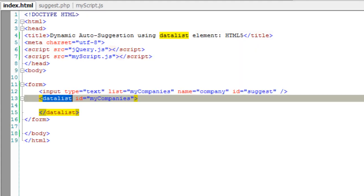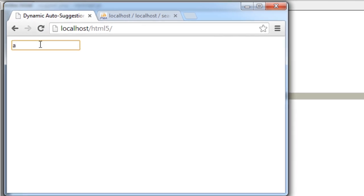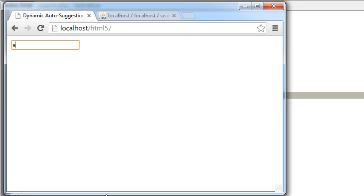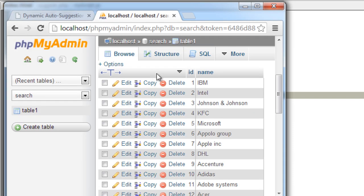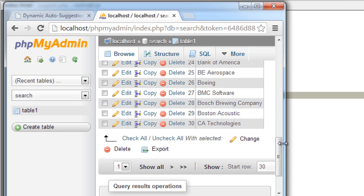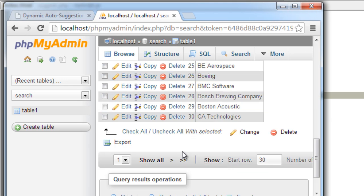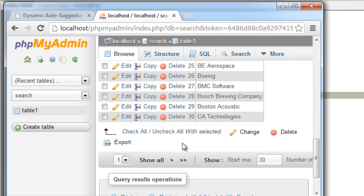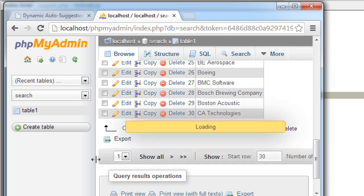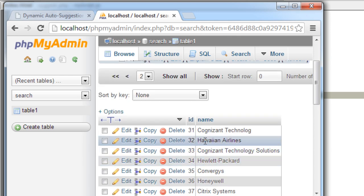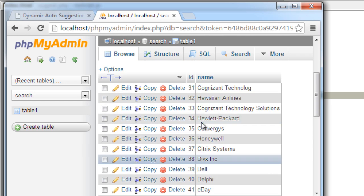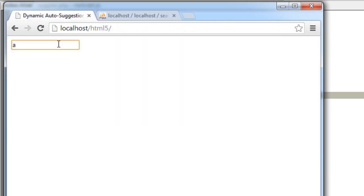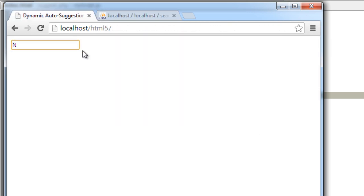So let's have a look at it in our browser. I'll type 'a' which should list all the company names starting from 'a'. Let's have a look at our database here - so we have so many names here. I think I entered 55 company names - let me navigate - yeah, 55.